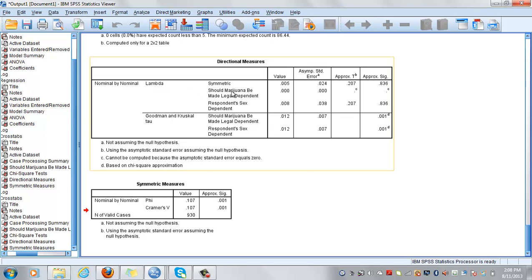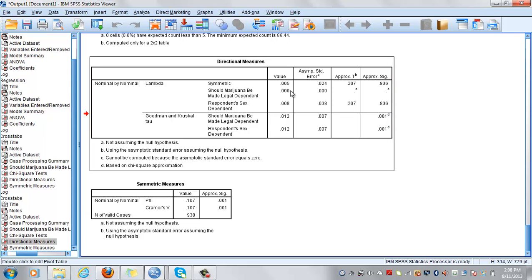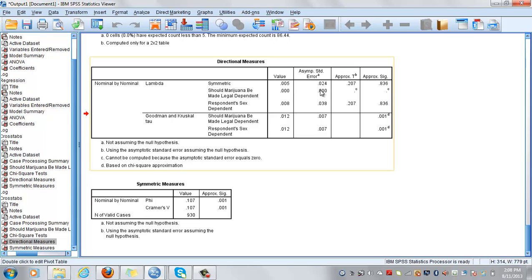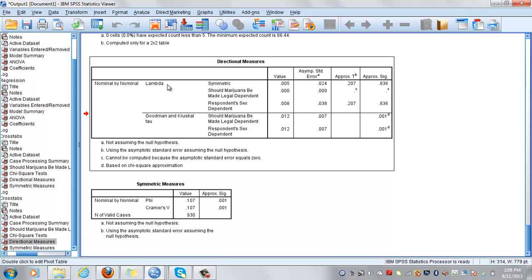So lambda is a PRE measure. In our case, your dependent is should marijuana be made legal or not. And as you can see, the value for it is very, very low. So basically, the percentage of variance explained is close to zero. Nonetheless, it is significant. So this is what you have to remember, that lambda is a PRE measure and it is asymmetrical.